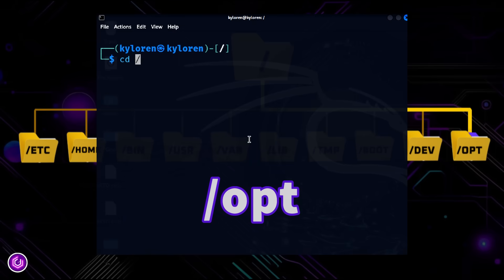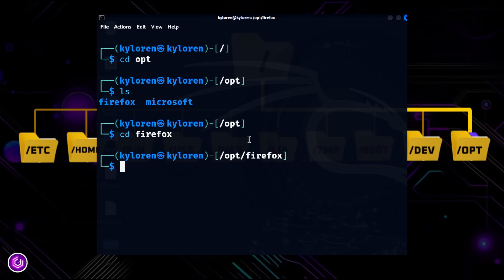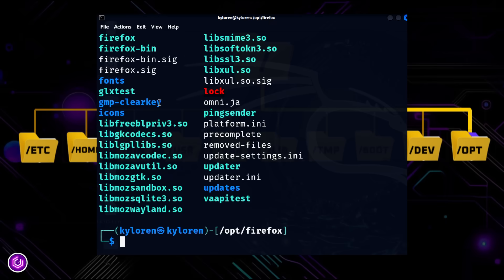Slash opt is for optional or third-party software, usually programs that aren't part of the default Linux install.